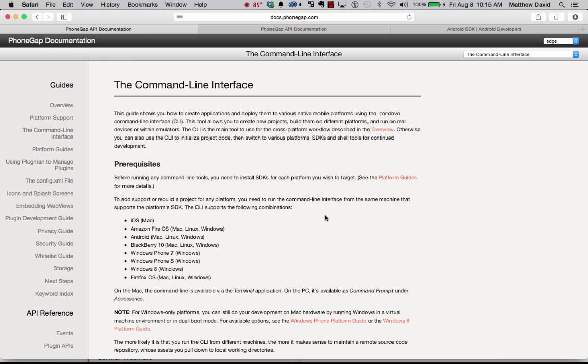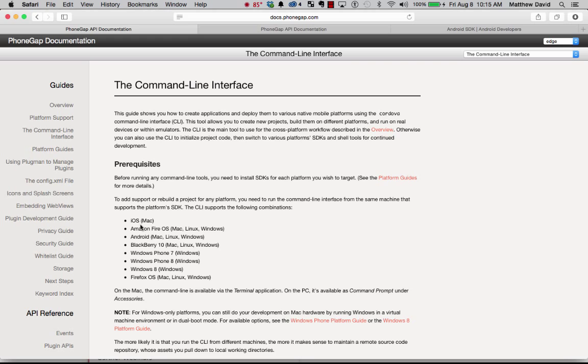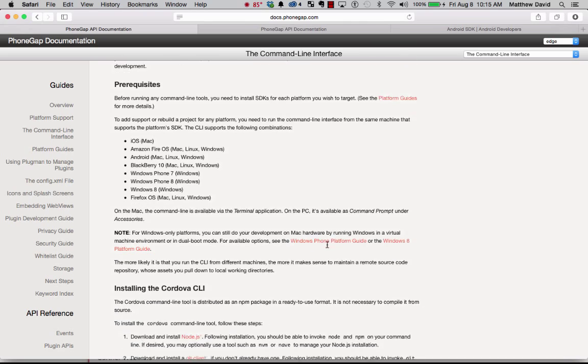So now the cool thing. We actually can go ahead and start working in the command line. In this instance, we're going to go ahead and we're going to build an Android application. But you can actually build iOS, Amazon Fire, BlackBerry, Windows Phone 7 and 8, Windows 8, and Firefox OS applications. But we're just going to do Android for right now.